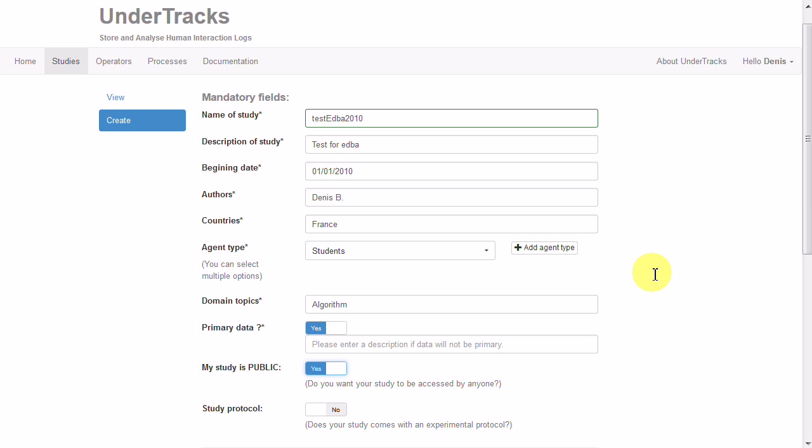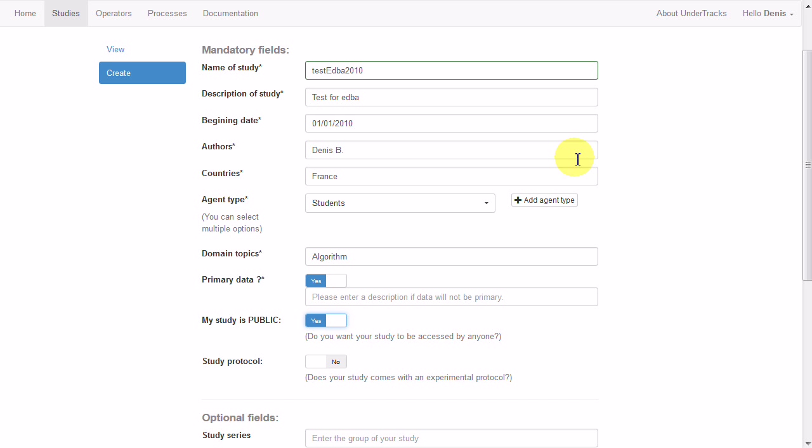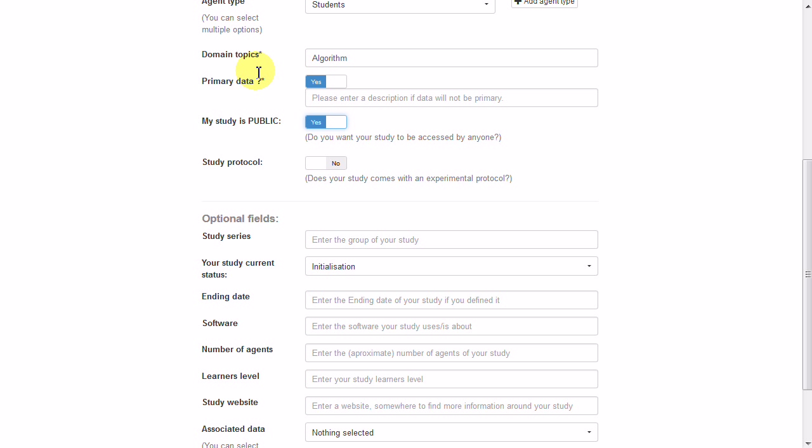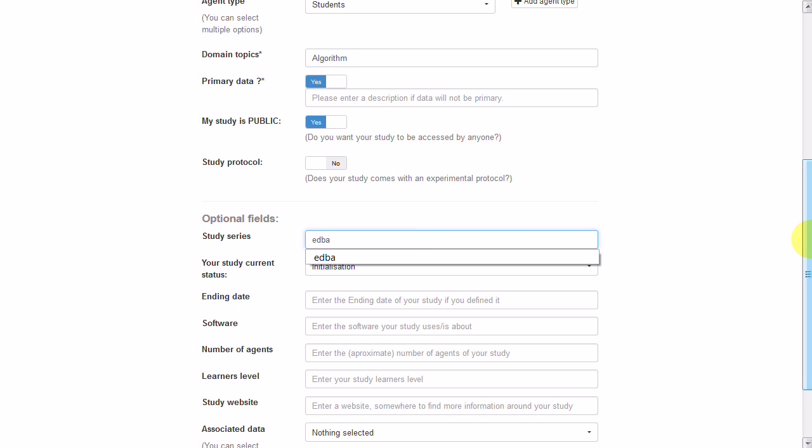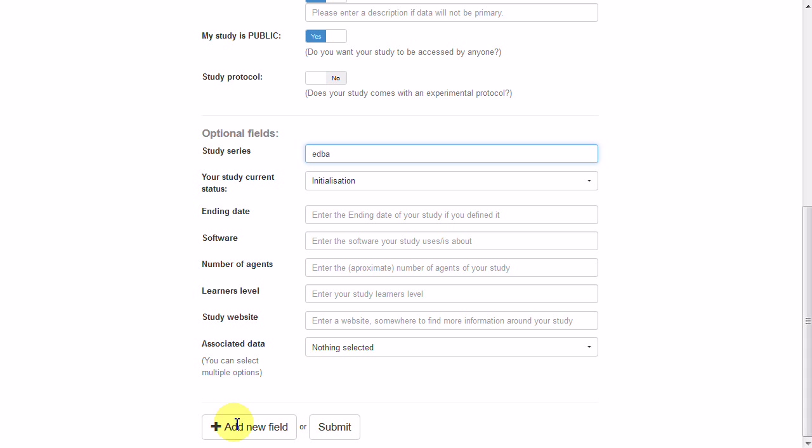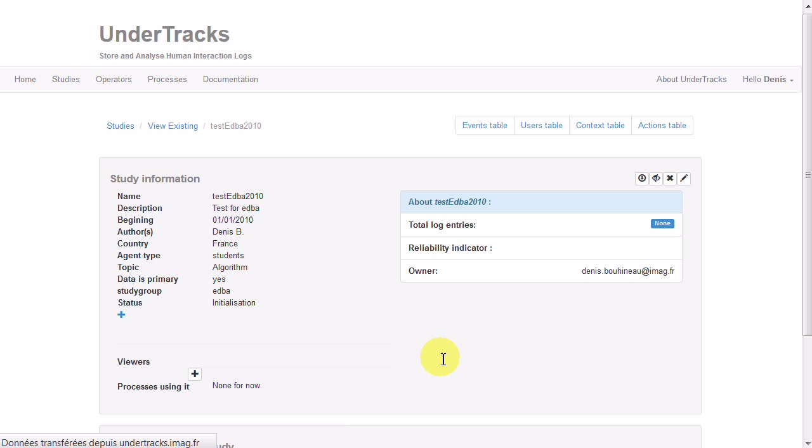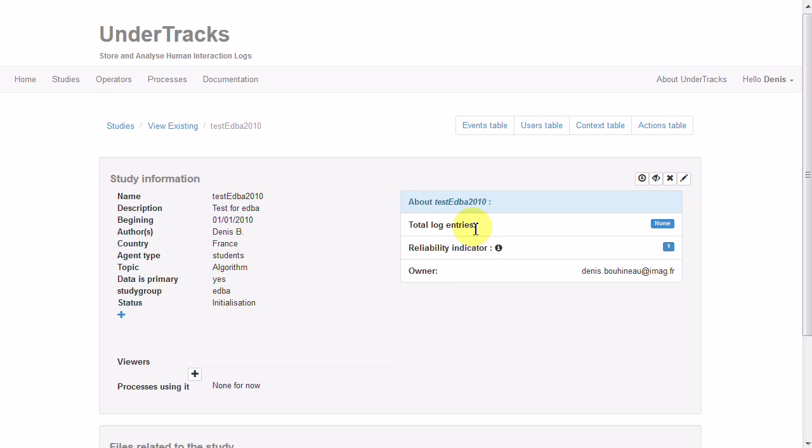These are mandatory fields. Other fields can be given or even created. Then I submit. My study has been created with the metadata. No entries in the log file.